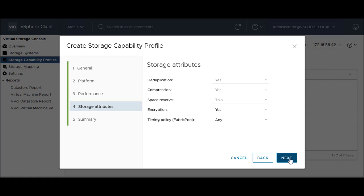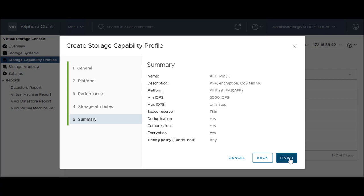If you select Fast Storage, you can configure space reserve, thick or thin, enable duplication, compression, and encryption. If you select AFF storage, you can enable encryption and tiering. Review the summary and click Finish.